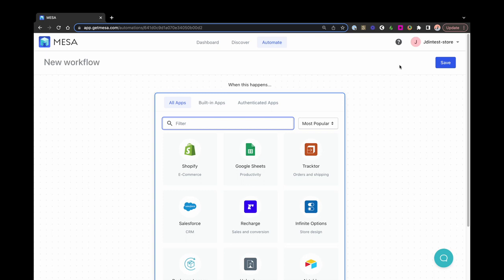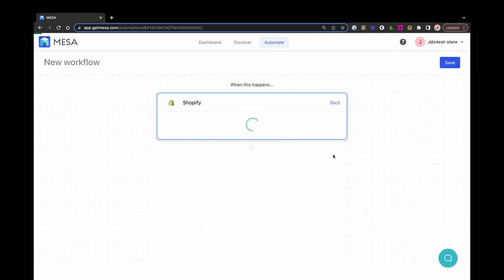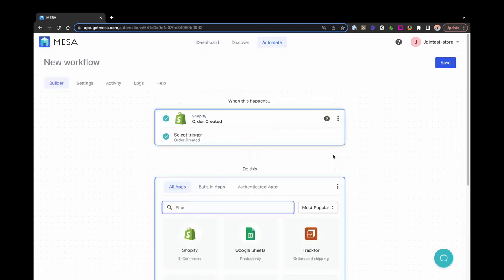A trigger is the event that will start, or in other words, trigger, the workflow. A few popular triggers are Shopify order created and Shopify product created, as they're common events to start a workflow around.